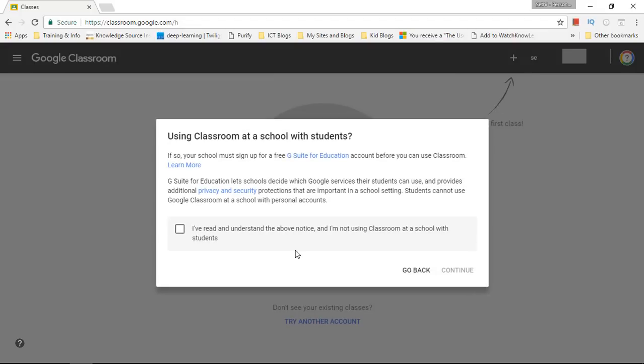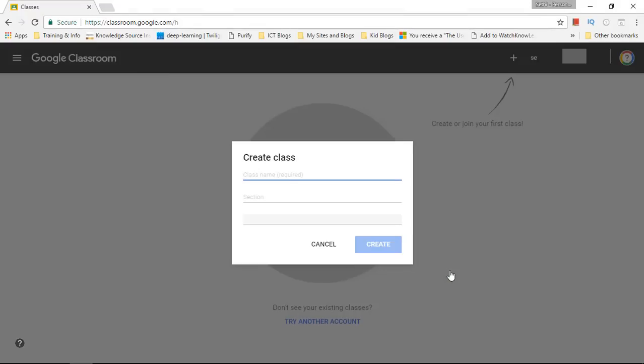Obviously it says you need to sign up for a free educational. Now I want to use this as a private person. So I'm going to click on continue and I'm going to create my class.